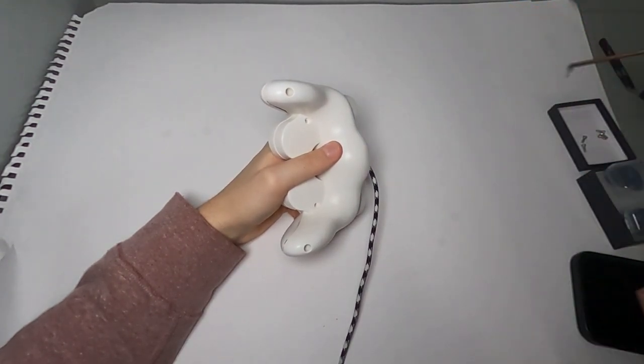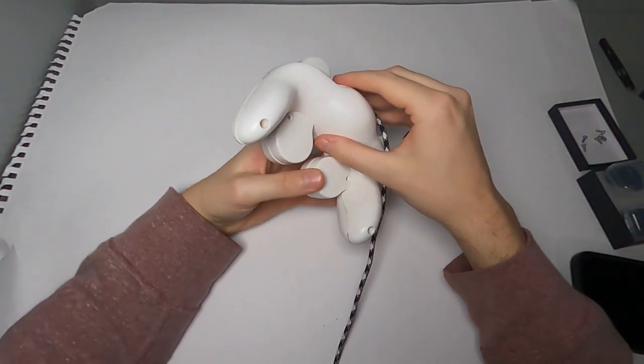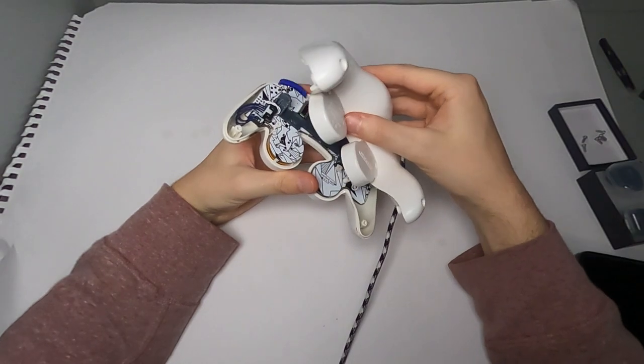Now once you get all the screws out, you just want to lift the back shell off and set it aside.